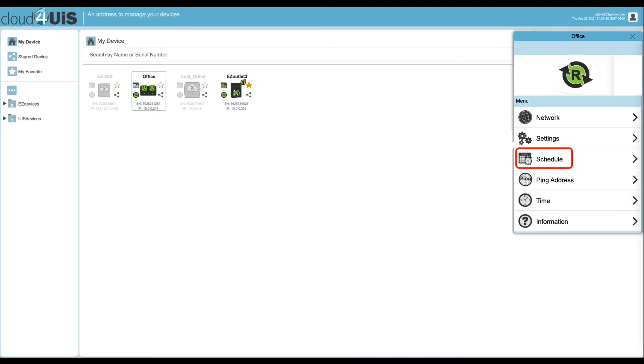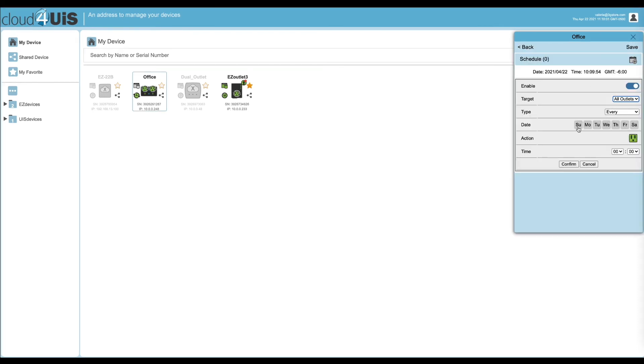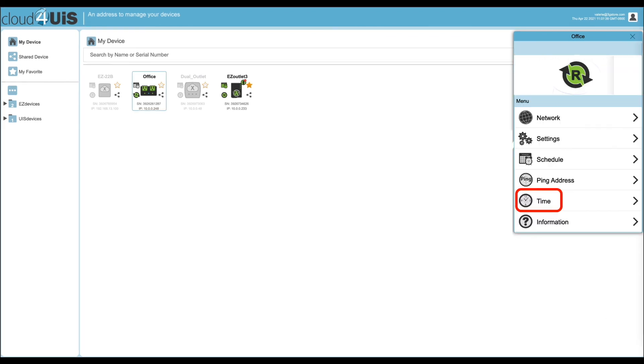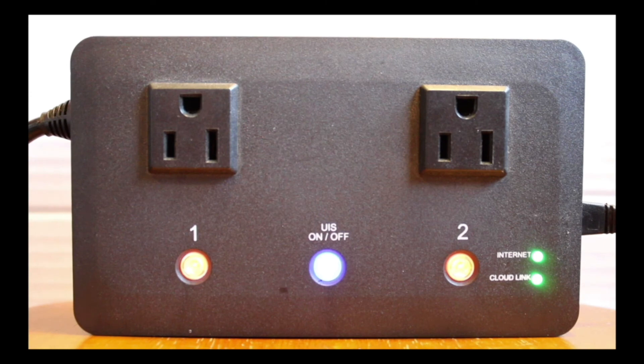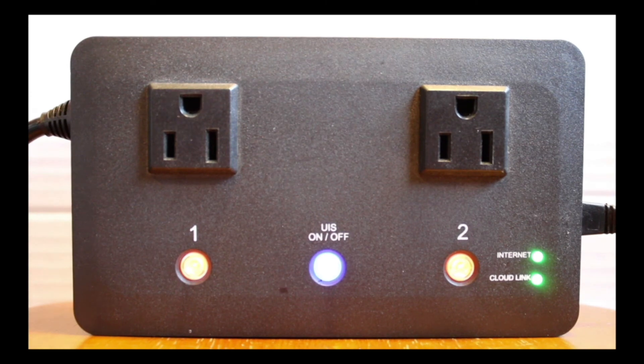If you decide to set a schedule, you may do so here. Up to 20 can be configured. Don't forget to also adjust the time settings accordingly. Finally, our setup is complete, though we still have one more step. That is to simulate an outage and verify our switch is performing correctly.